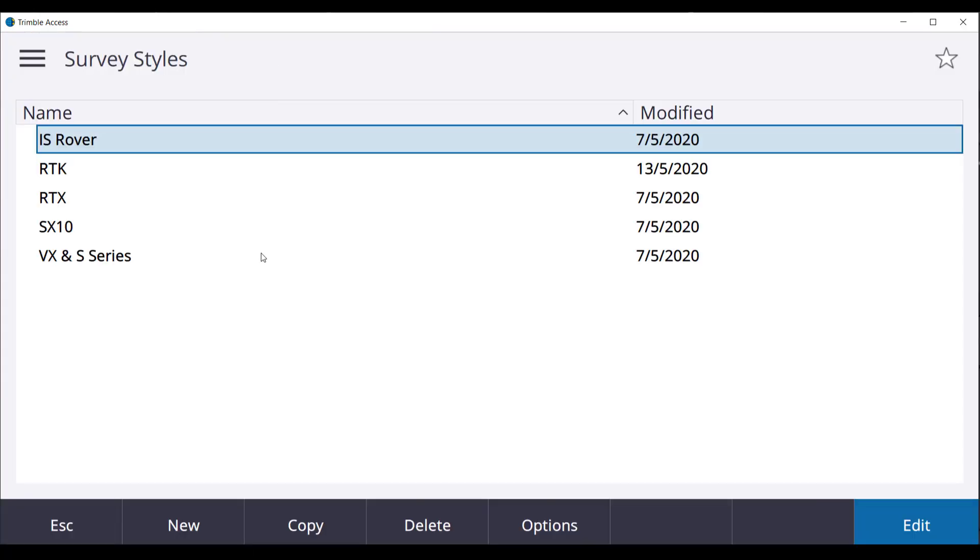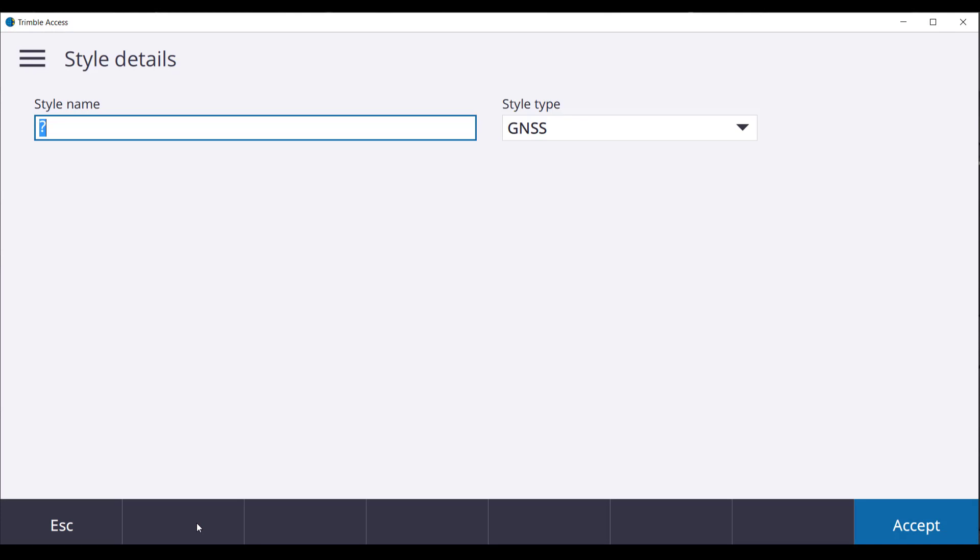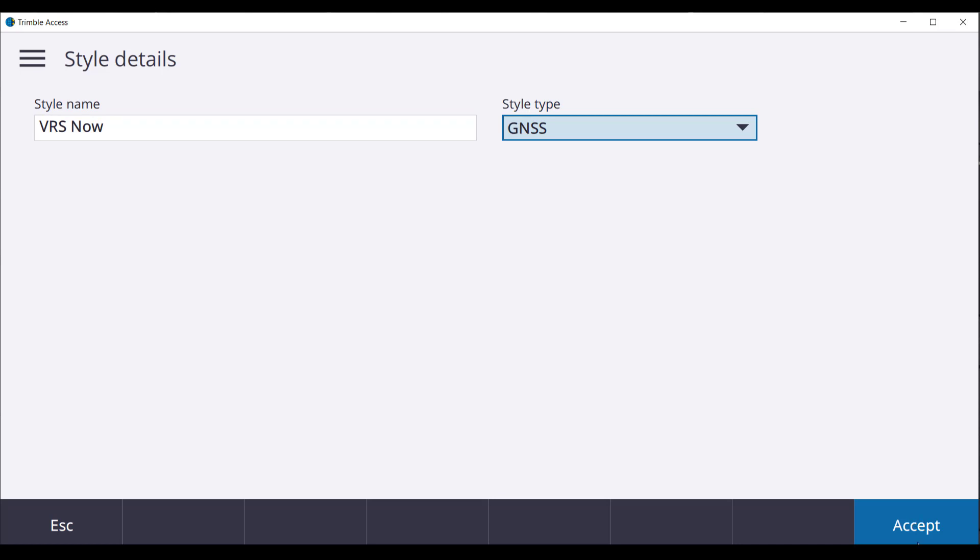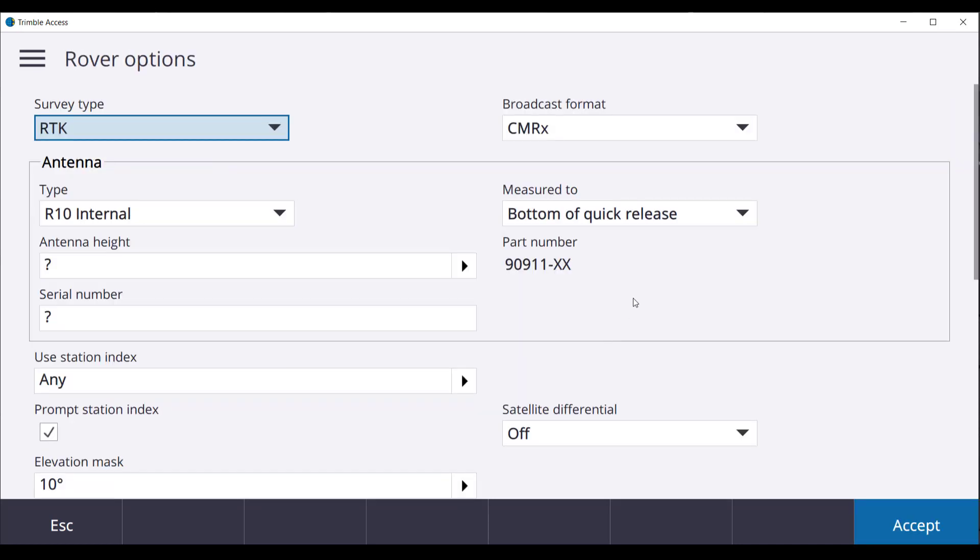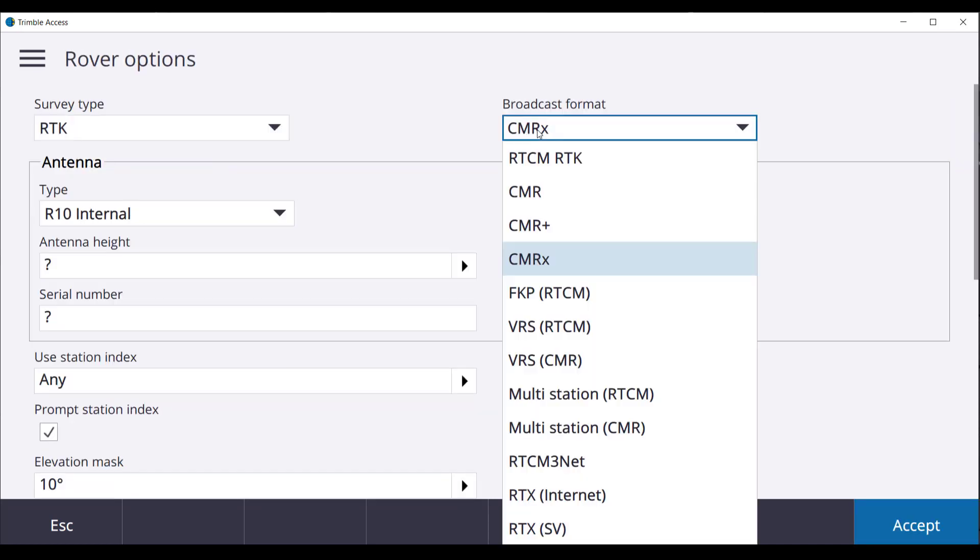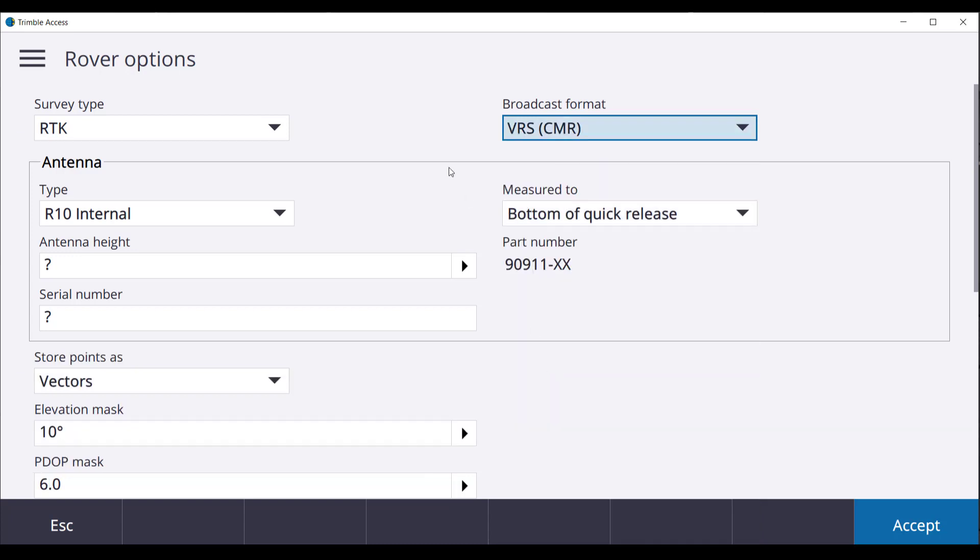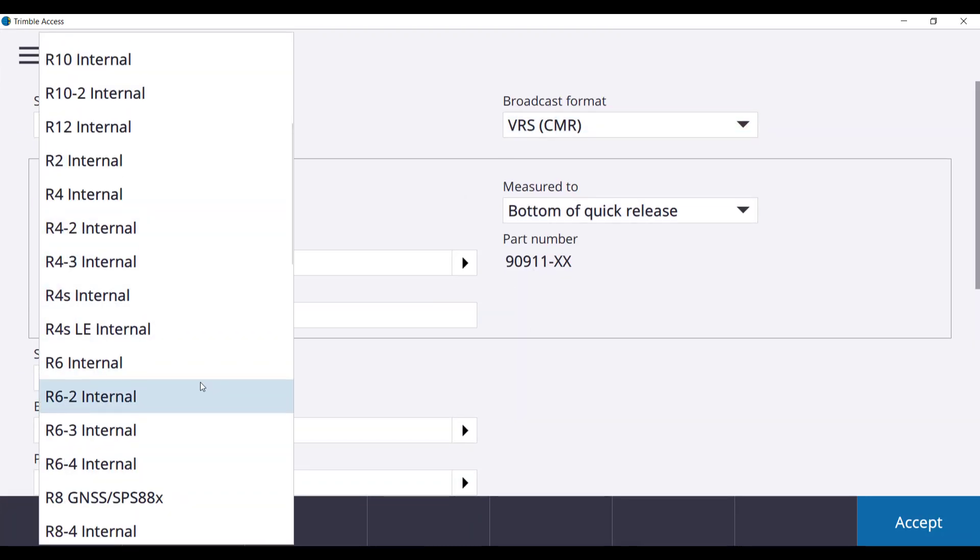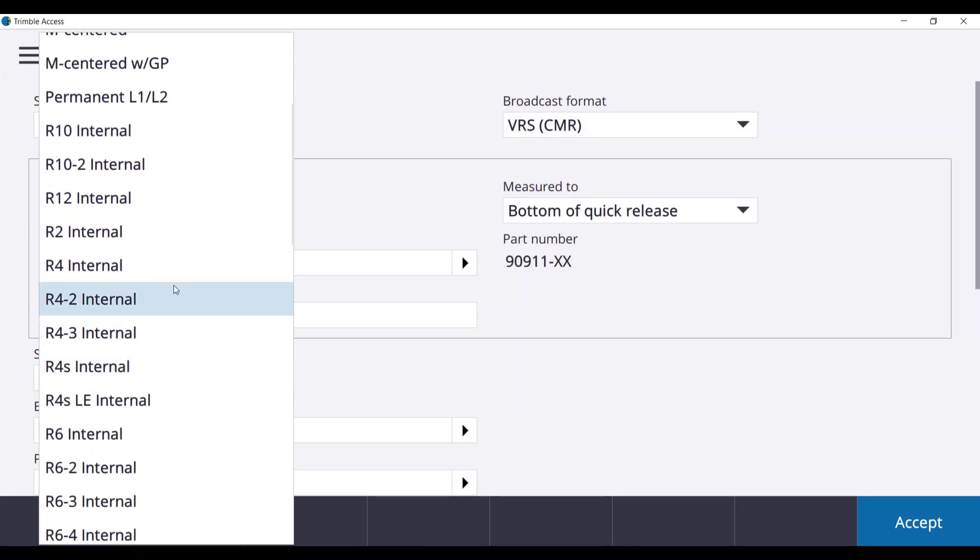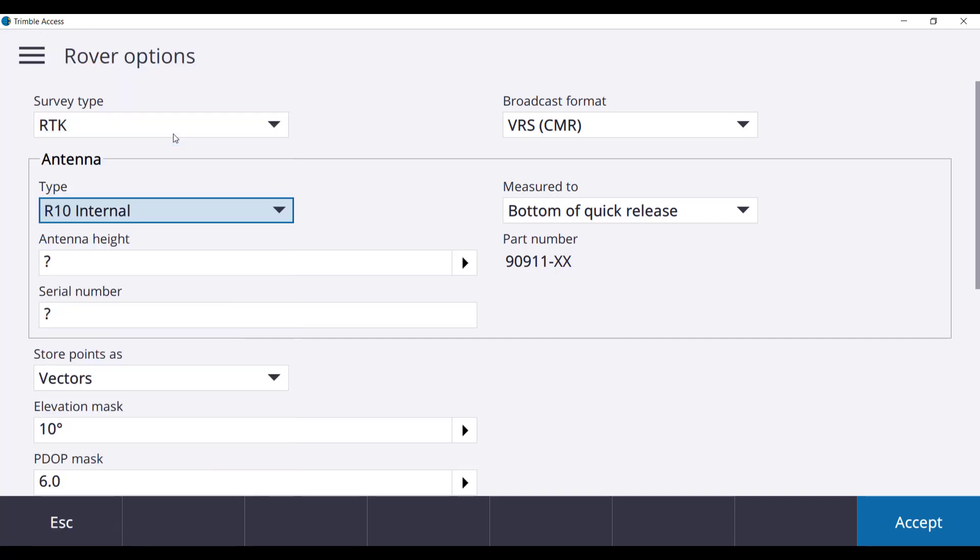We will then create a new survey style. The name for the survey style is VRS Now and the style type is GNSS. Select Rover Options. RTK is the survey type and broadcast format is VRS (CMR). We will then select an antenna type. Our antenna type is the R10.